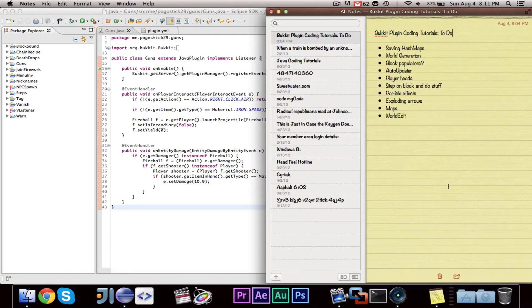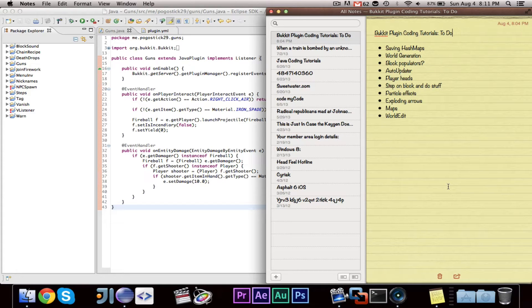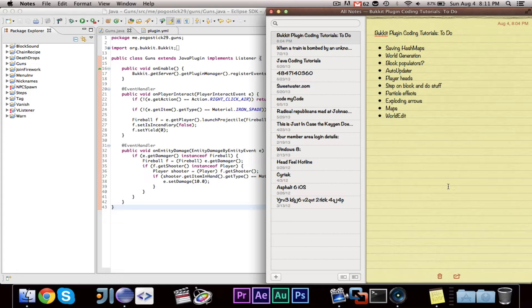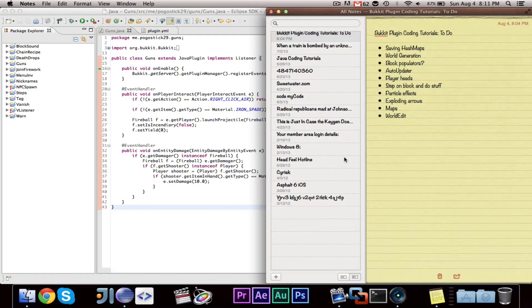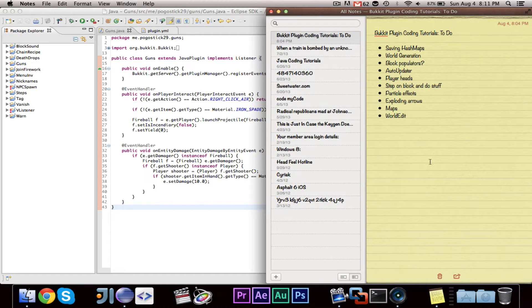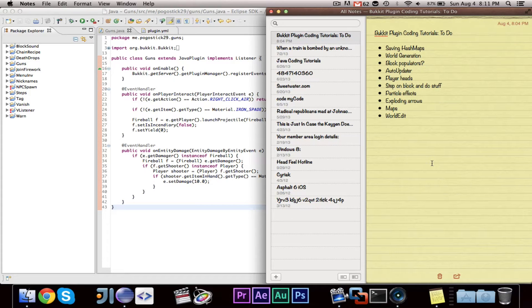Before we begin, I have gotten a lot of comments and I've taken notes. This is a list of all of the videos that I will be getting to in the future. So if you have a request and it is in that list, I have the request and I will make a video on it. So no need to comment about it. If you have a request that is not on this list, then feel free to comment it and I will put it on the list.